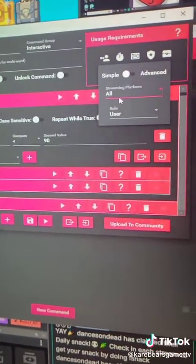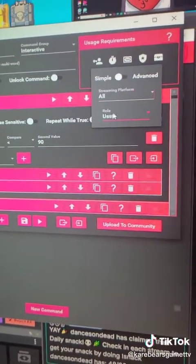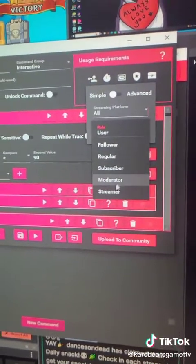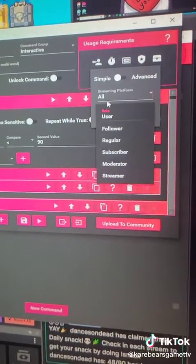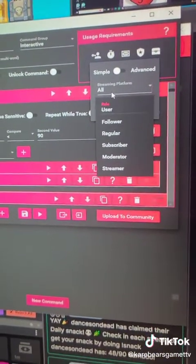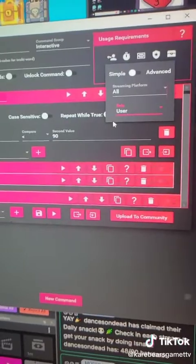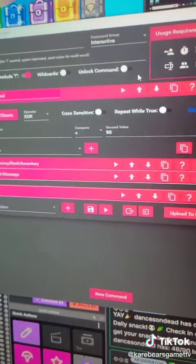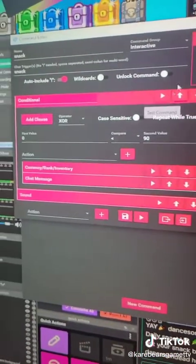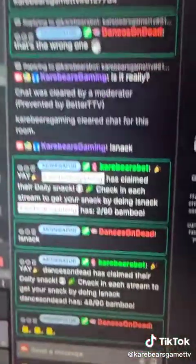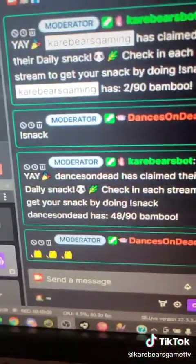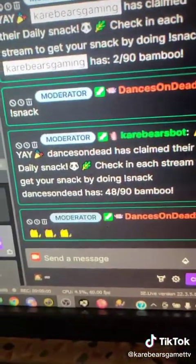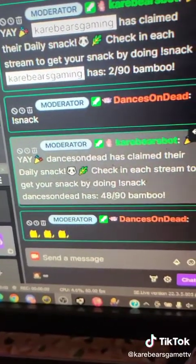You can also add it so that only followers, subscribers, or mods can get it — you can limit who can redeem this. I have it so any user can do it; anybody who comes in my chat can get them. Actually, one of my mods just redeemed theirs for the day because they saw me messing around. He has 48 already, so he's over halfway there.